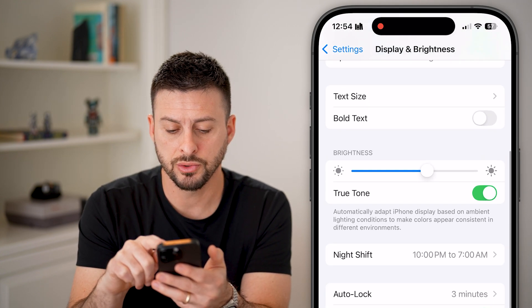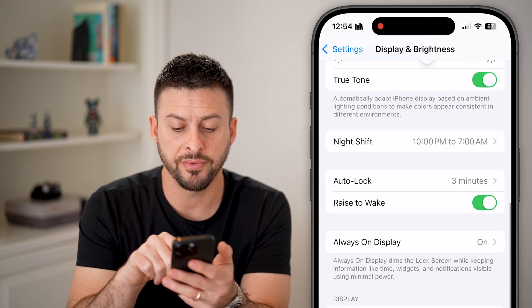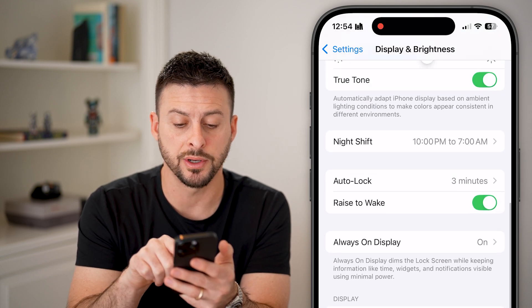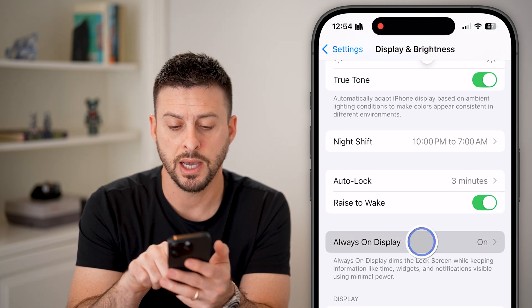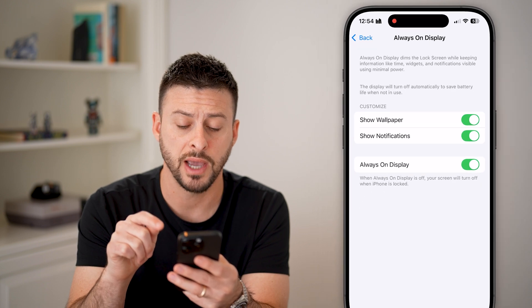Now, again, scroll down, and you'll be able to find Always On Display. I can tap on it to turn it off.